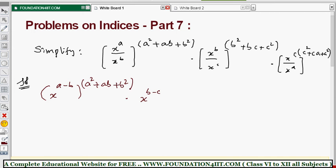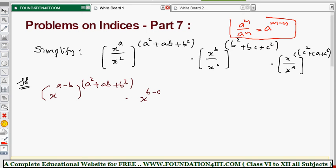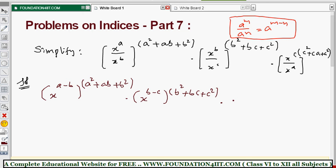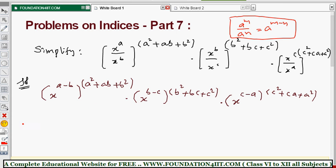The formula we are applying is: a power m by a power n equals a power m minus n. So x to the power b minus c, all to the power b squared plus bc plus c squared, into x to the power c minus a, all to the power c squared plus ca plus a squared.